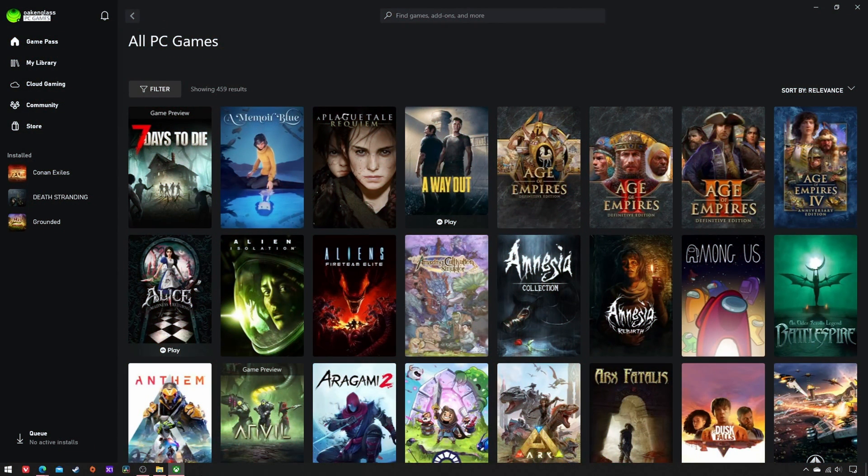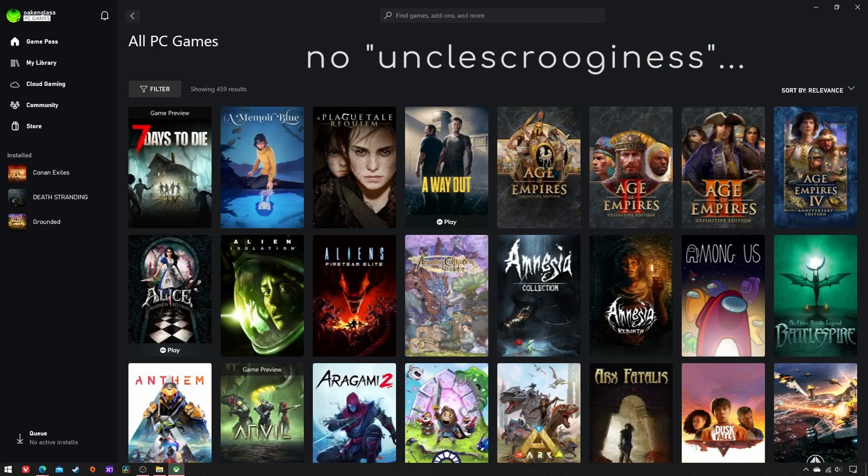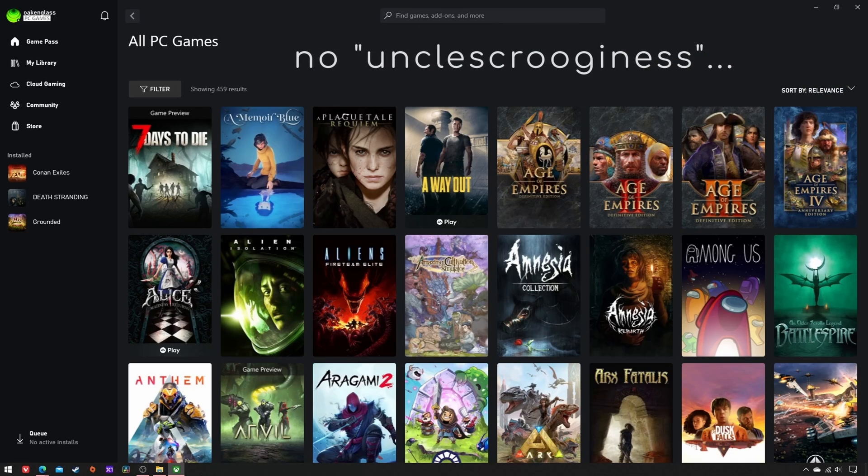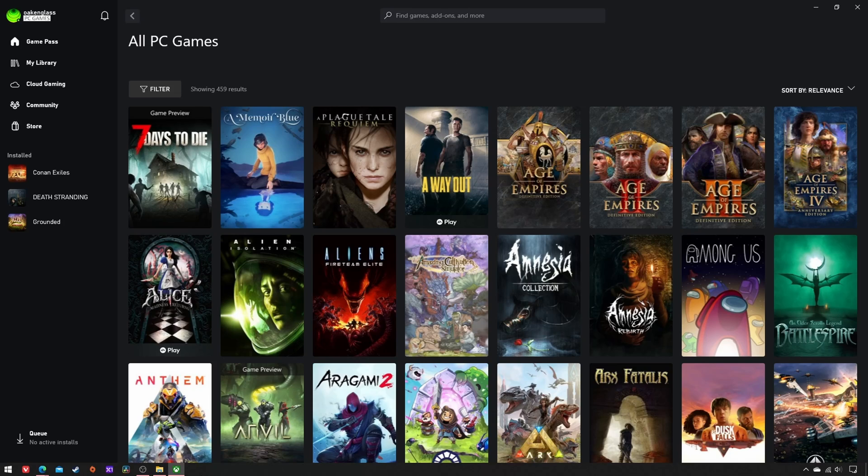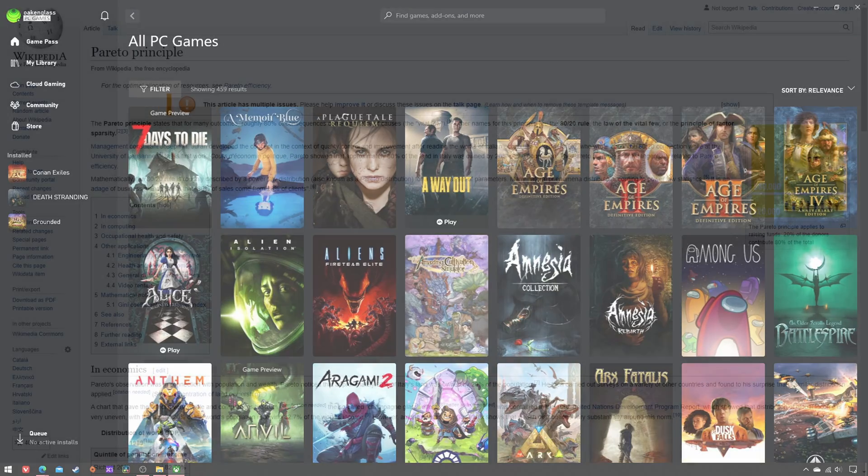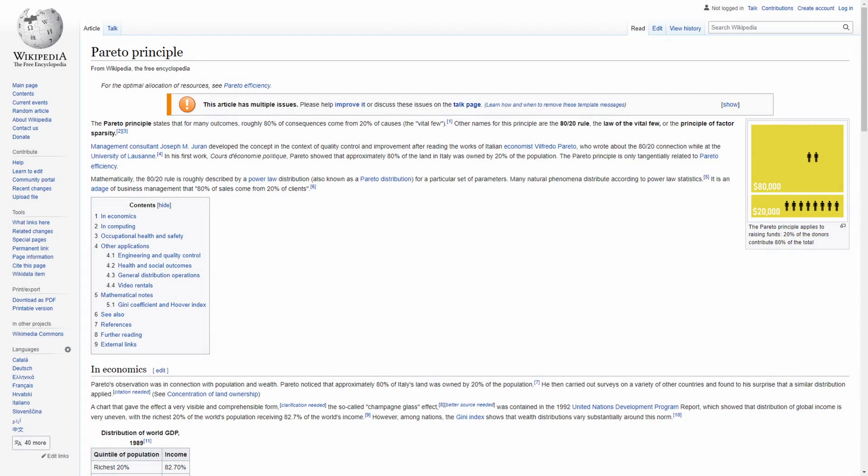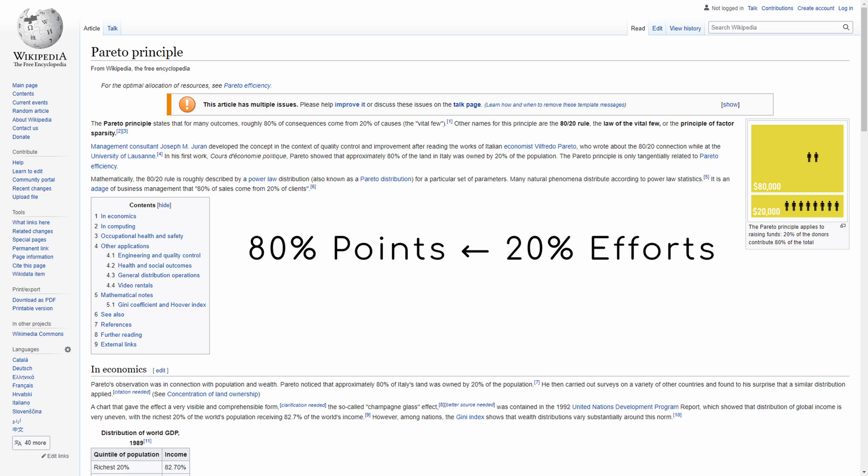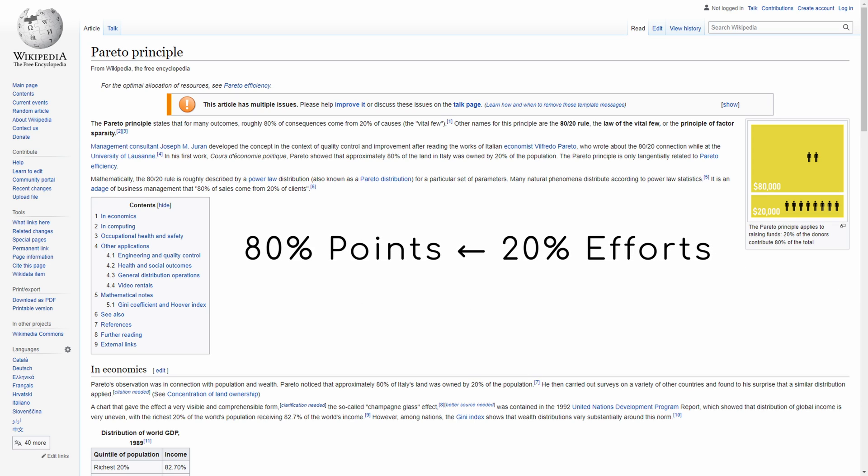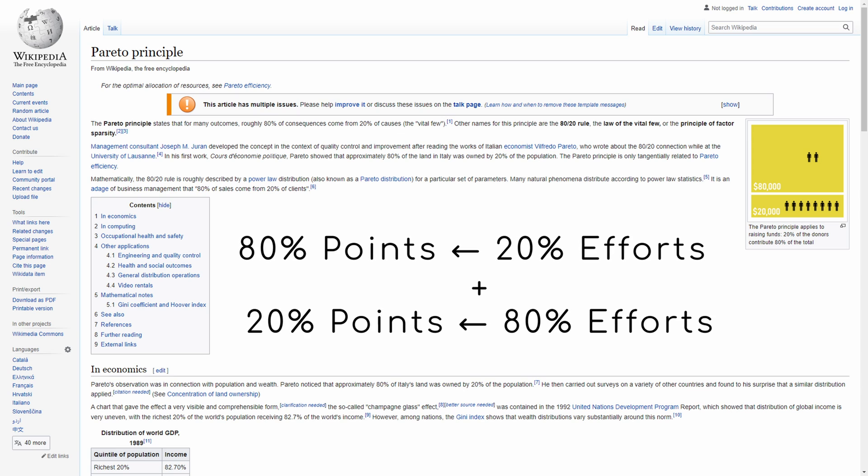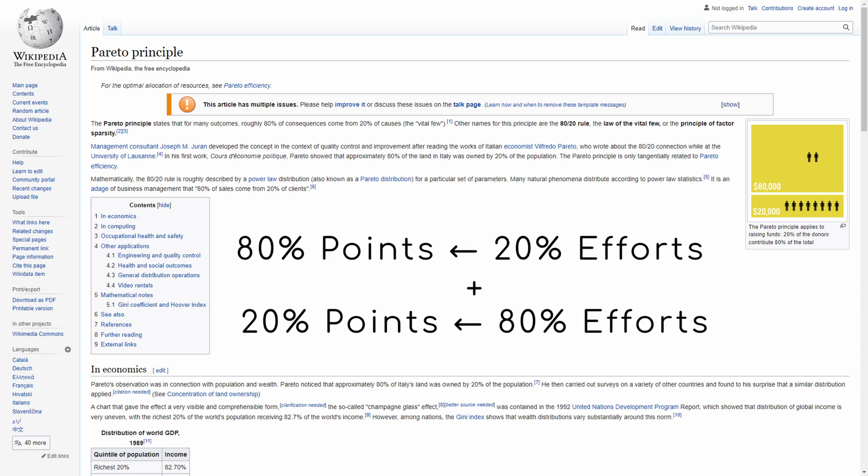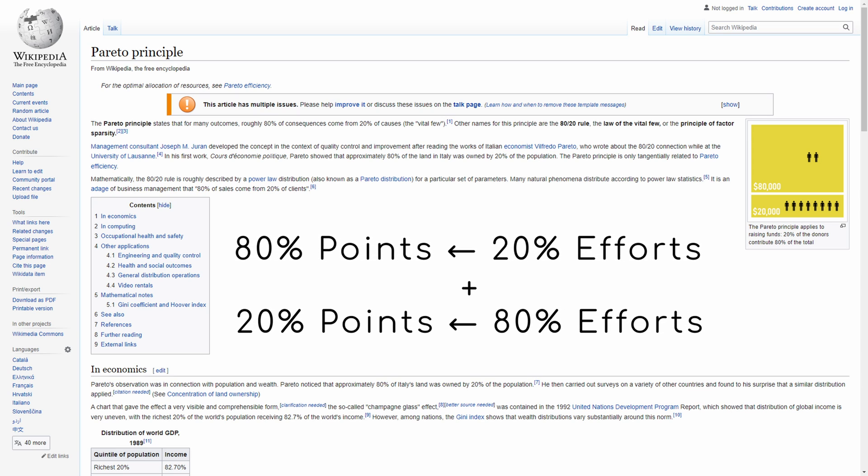This is not supposed to be a comprehensive guide on how to maximize profits and minimize expenses, but the most efficient way to earn just enough Microsoft points to redeem a one-month PC game pass. Essentially, the Pareto Principle in practice: 80% of the points come from 20% of your efforts. Please keep this logic in mind.